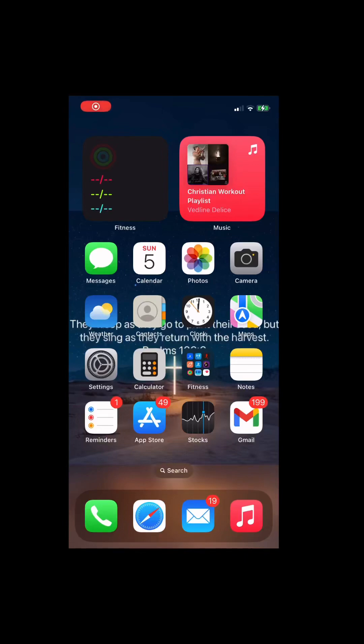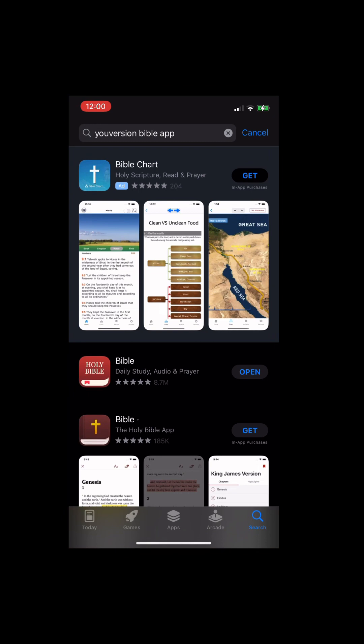Well, hello superstar. Today's video, I'm going to show you how to read your Bible. So first, you're going to open up the App Store and type in the YouVersion Bible app.